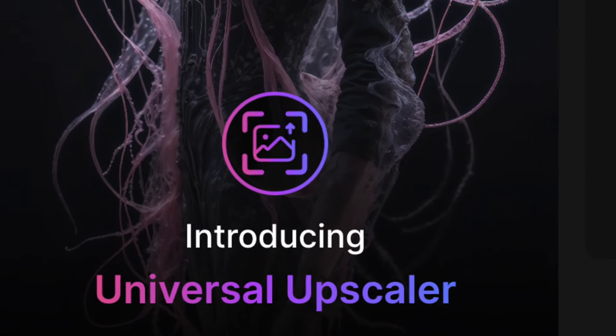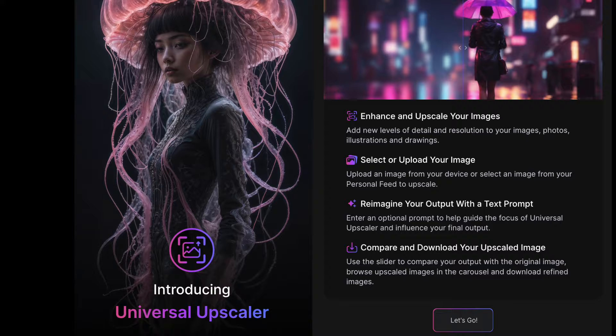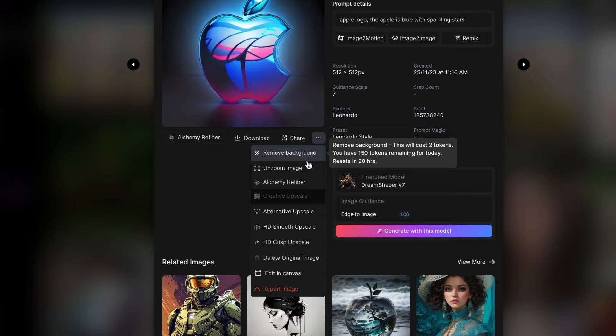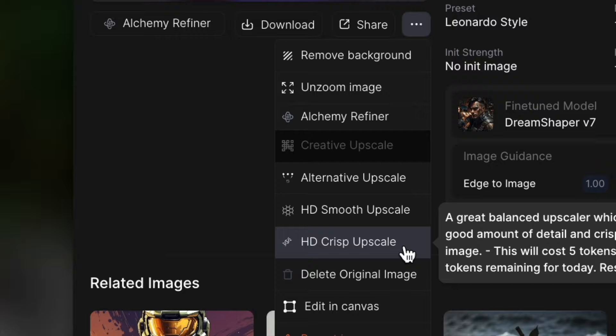Leonardo has brought out yet another feature called Universal Upscaler. Until now, upscaling in Leonardo has only been possible with images in the generation history, but with Universal Upscaler, you can upscale any image, whether generated with Leonardo or uploaded from your computer or phone.